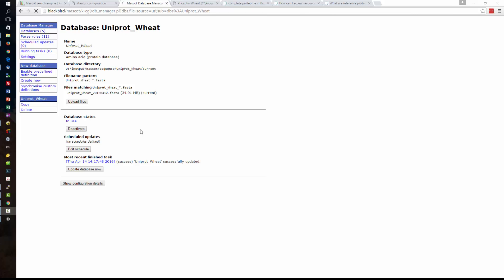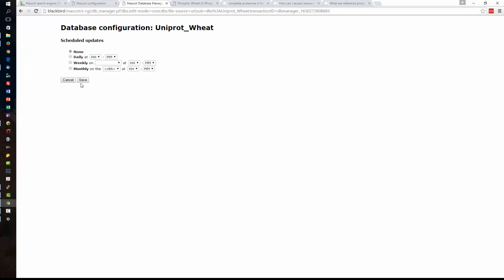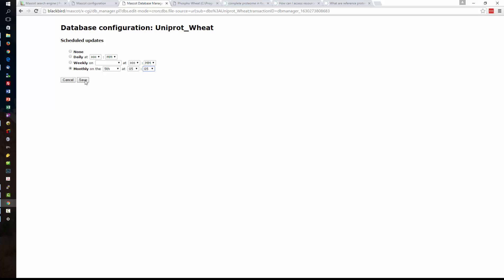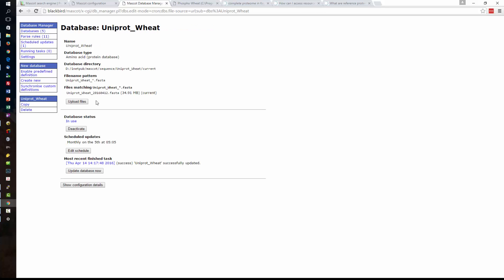And I mentioned right at the beginning that we can schedule an update for this database. So we can edit a schedule. Most databases like SwissProt, UniRef100 are updated on a monthly basis. Some databases like NCBInr are updated daily although I would never recommend actually scheduling an update to download the newest version each day. For this database we're going to follow the sort of standard SwissProt type updating scheme and update the database monthly. We're going to update it on the fifth of the month at 5am in the morning which is pretty quiet and we'll just go for five past. So save that schedule.